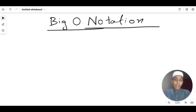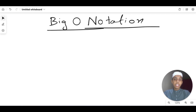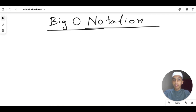Now let's talk about what Big O notation is. In simple words, Big O notation is a way of describing the efficiency of an algorithm or a function. It's a mathematical notation used to represent the worst case scenario of an algorithm in terms of time complexity.